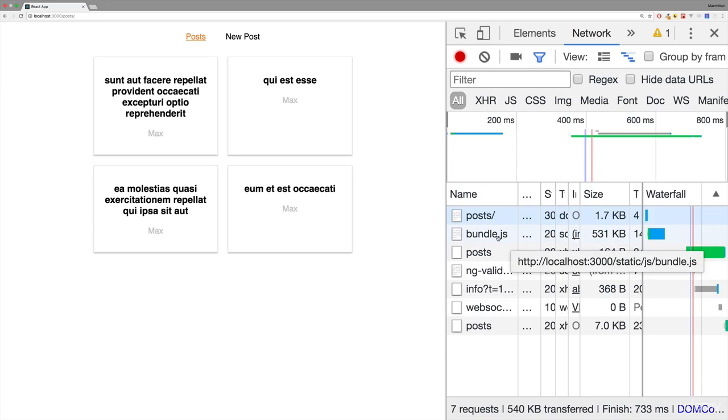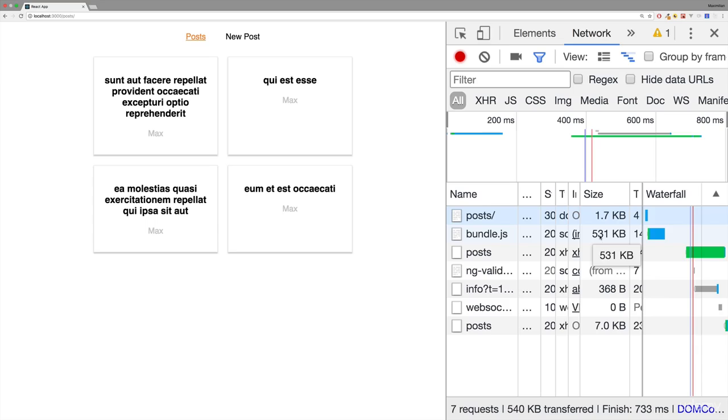You see that we're loading this bundle.js file. This contains all our source code and it's relatively big because we're in development mode. It will be much smaller once you're shipping this for production - it's optimized by our build workflow automatically.